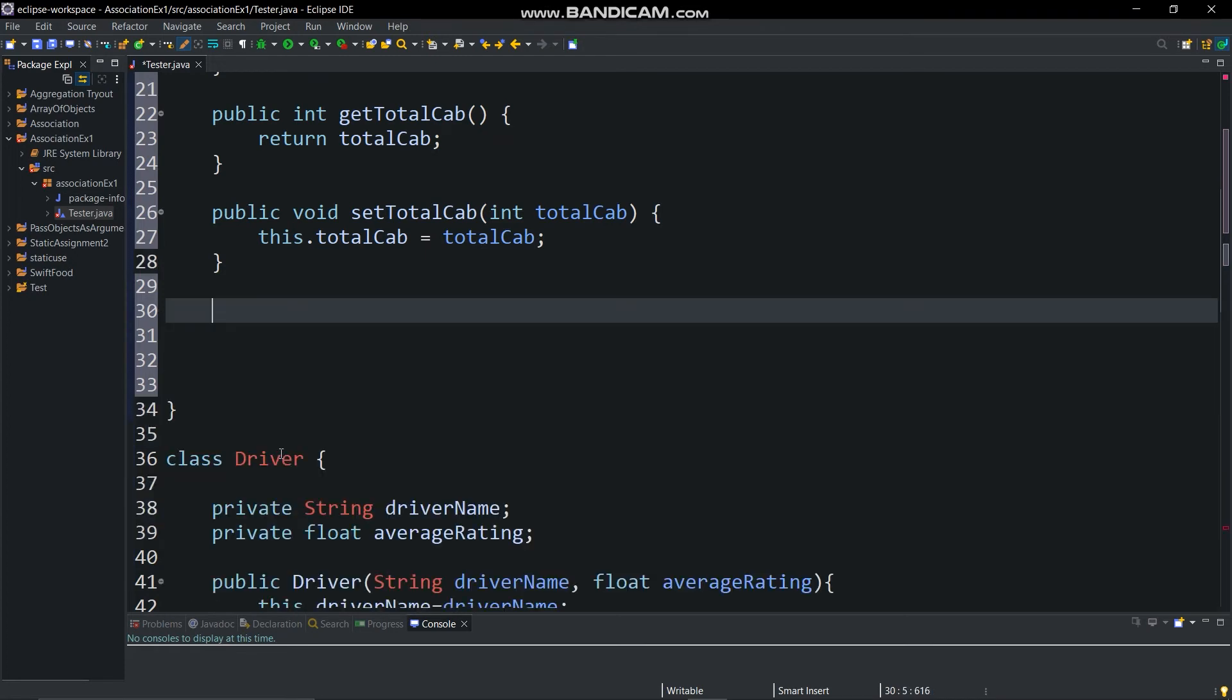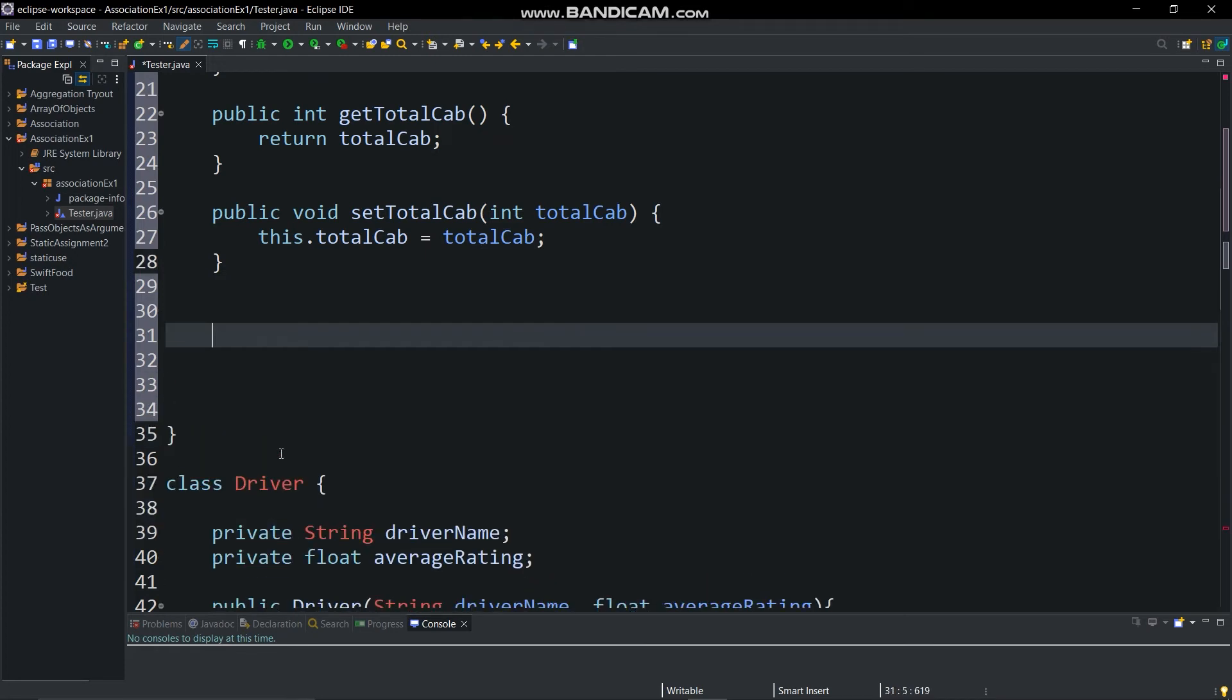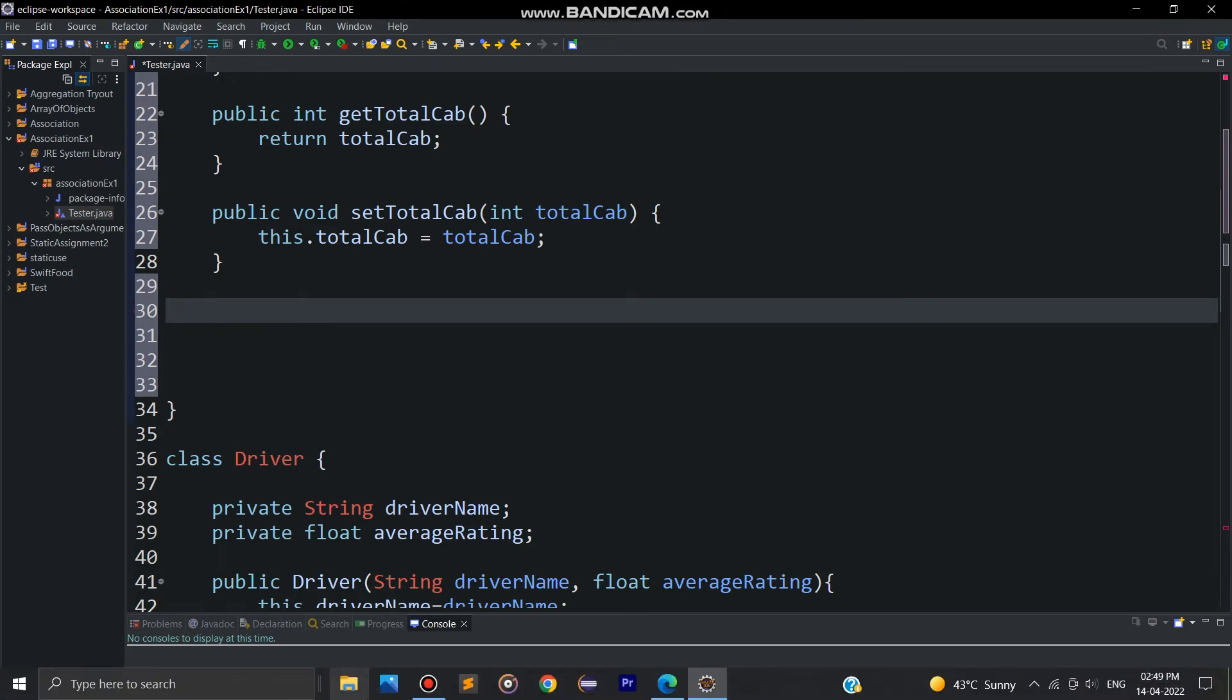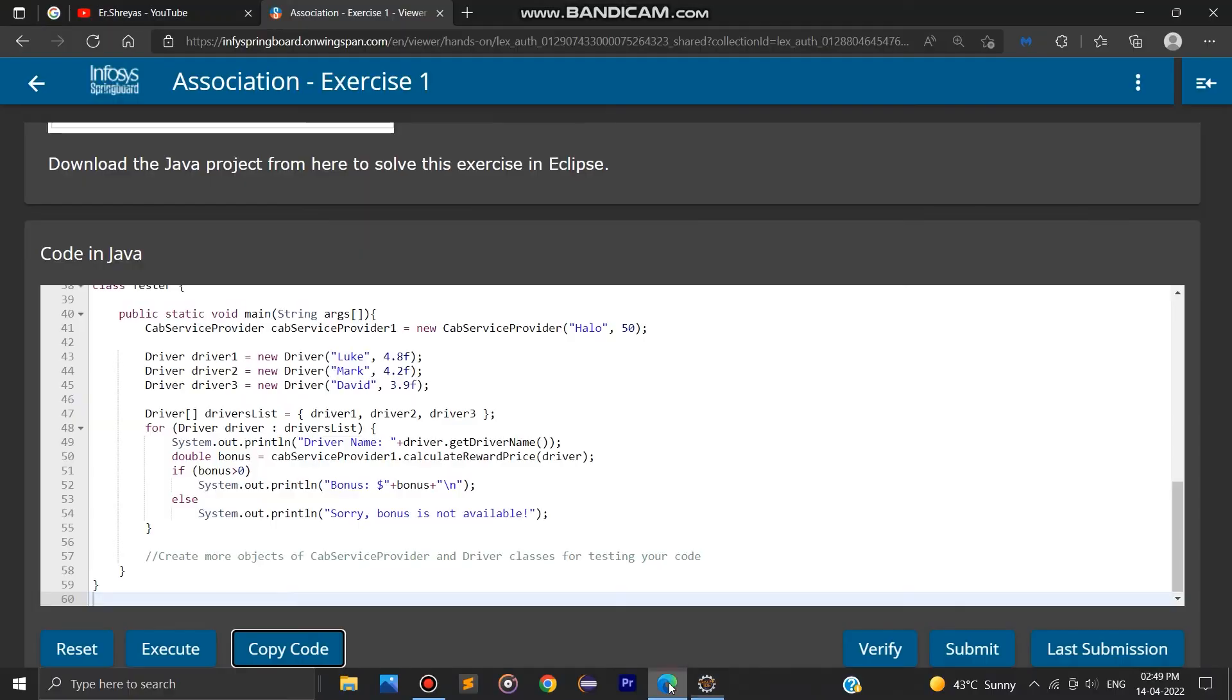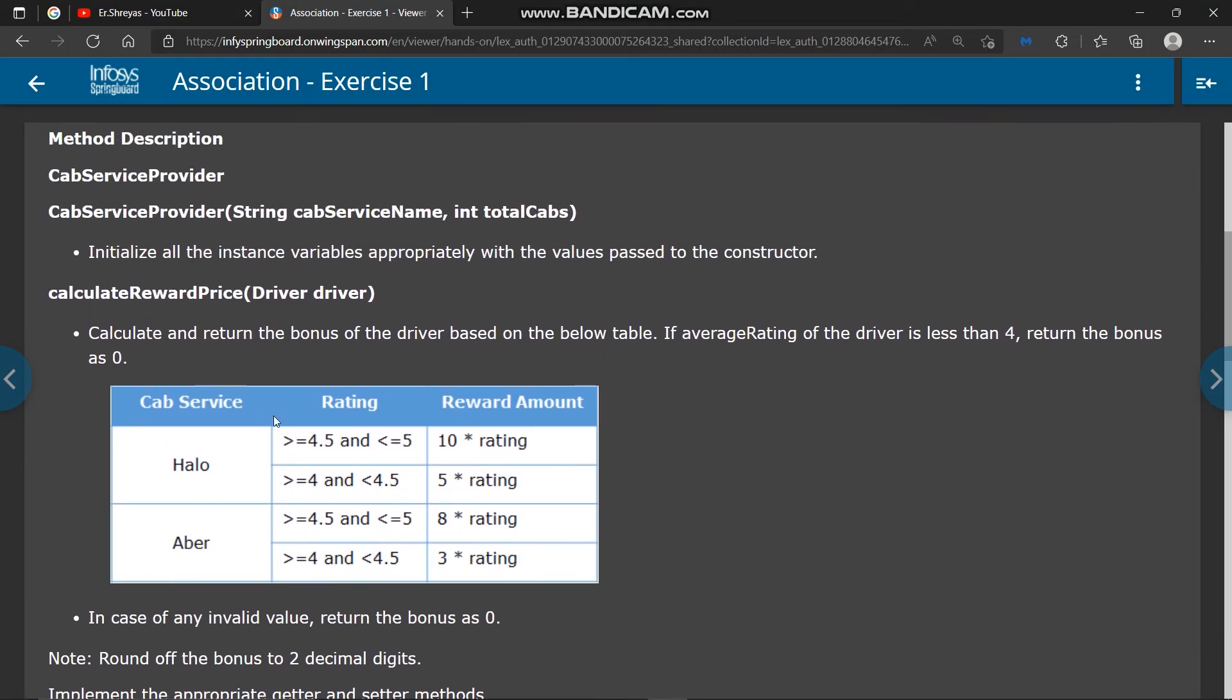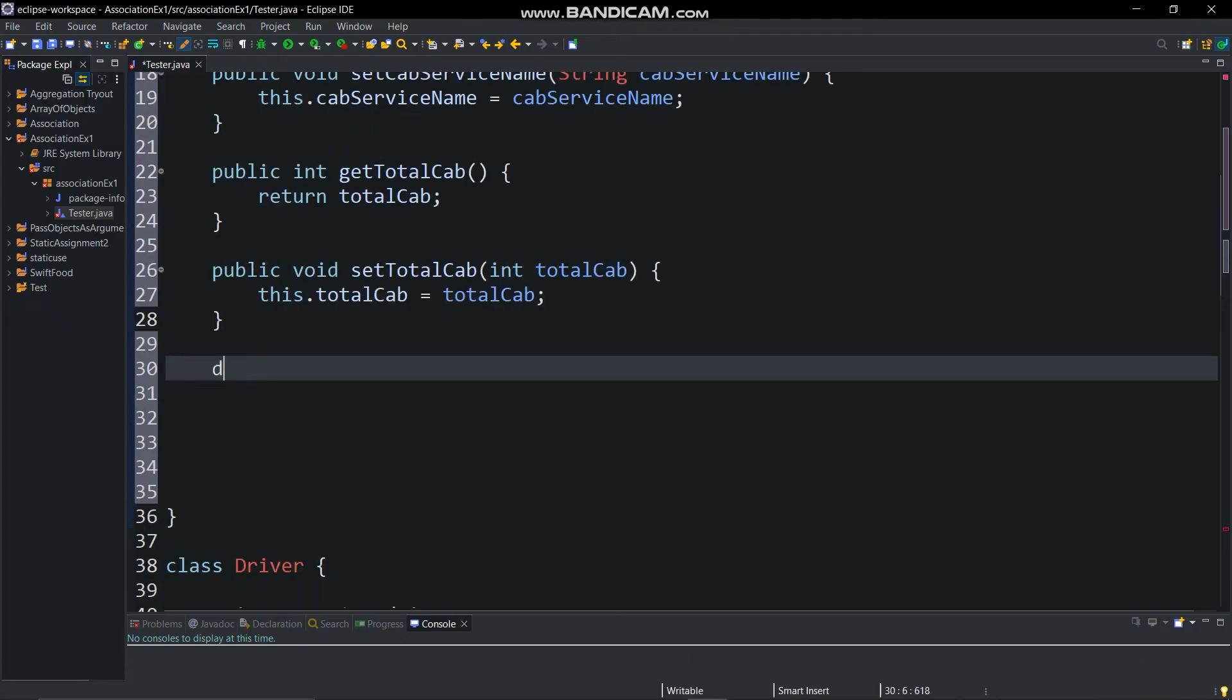And now we will create a method which will return reward price. For creating that method see this method description in the site and understand the logic of the method. This method is very important part of this problem.